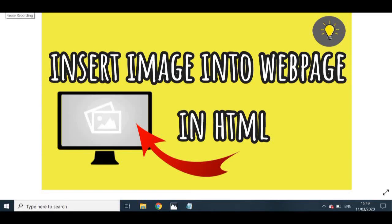Hey there guys, welcome back to Tech Easily. In today's video I will be teaching you how to insert an image into a web page in HTML. This is a continuation from my last video where I talked about basic HTML concepts — creating your first Hello World program, adding a title, adding text in the body, and running it in a browser. I'll leave a link to that video in the description below.